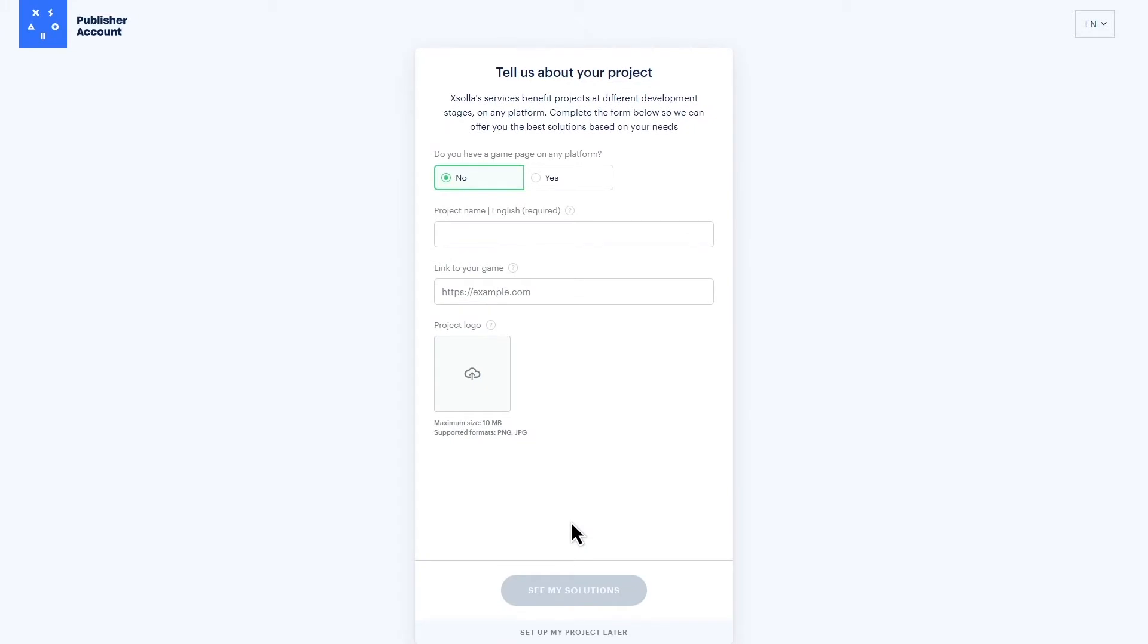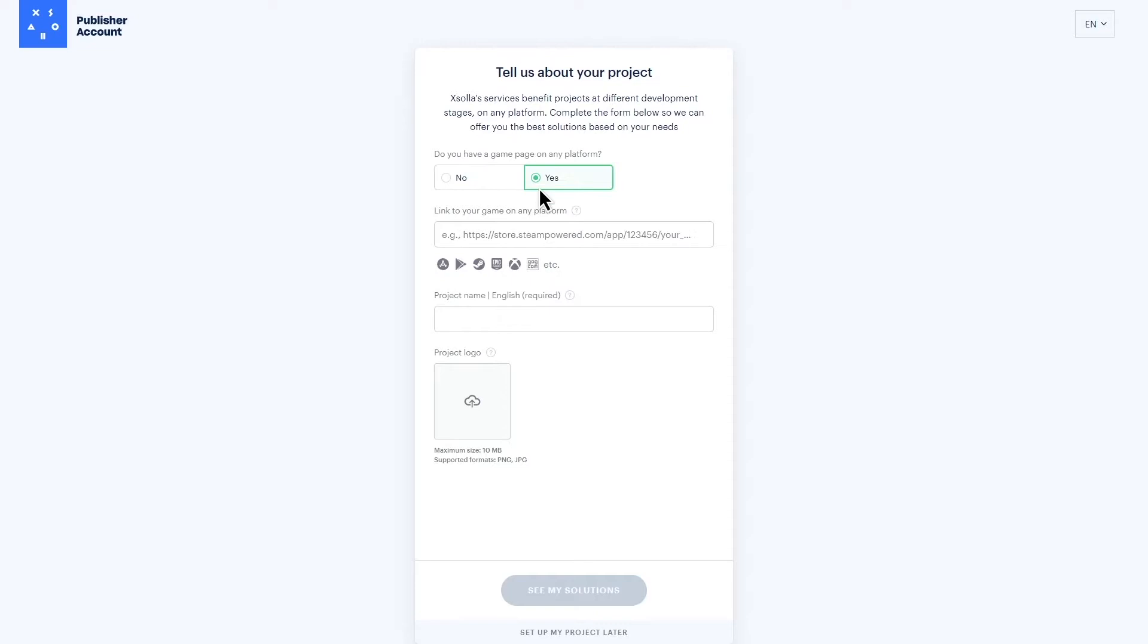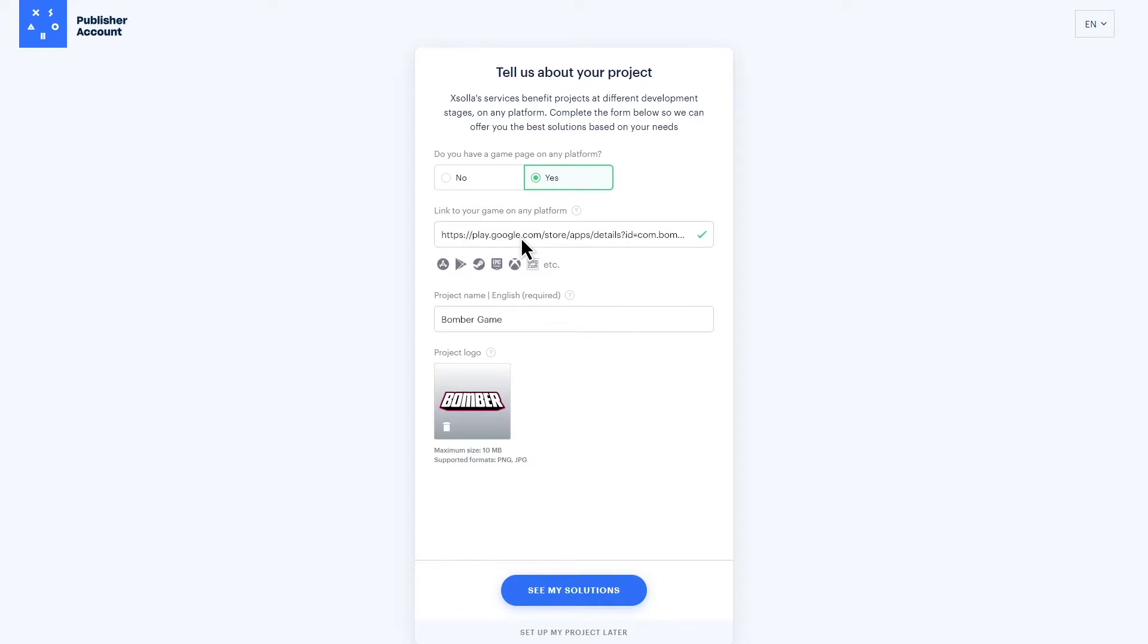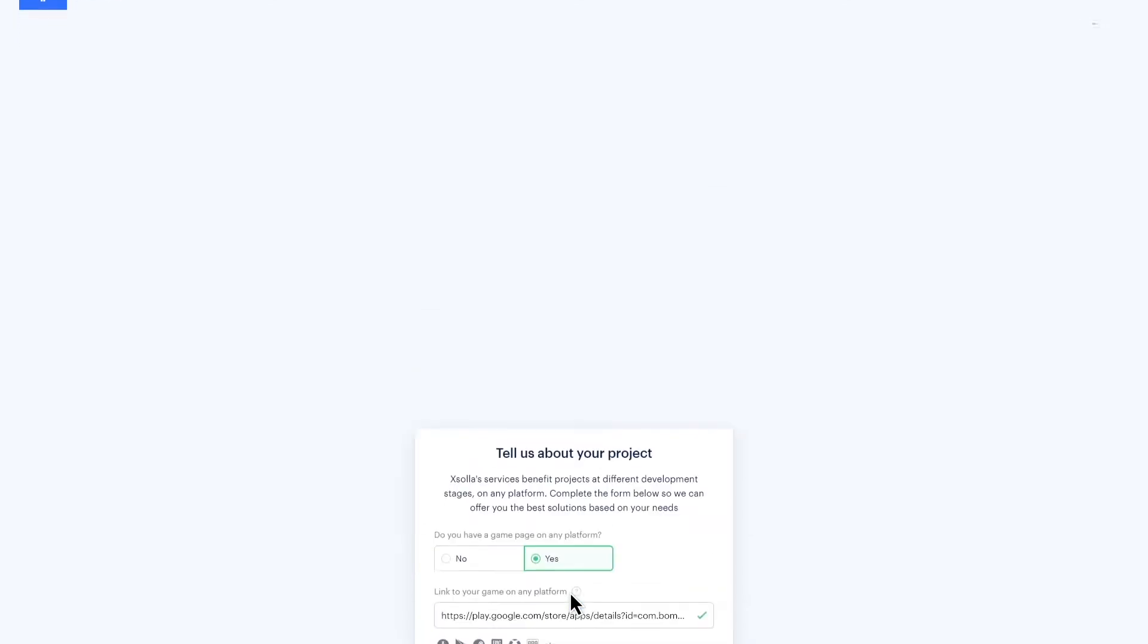Now that you're in the system, you'll need to create a project. This is simple. You can grab the link from your game's Google Play Store, Apple Store, or other store page, and paste it into the field. This will allow Site Builder to create a template for your new web shop. Click Create Project.